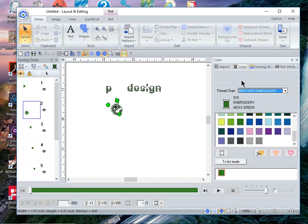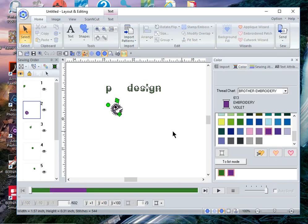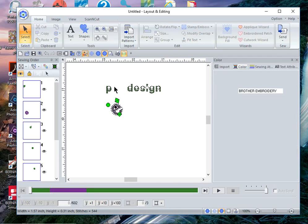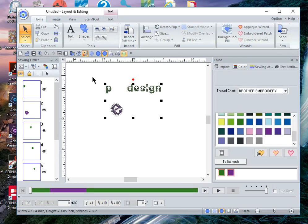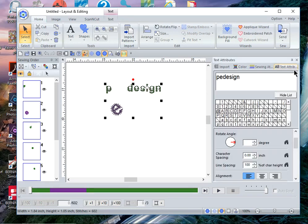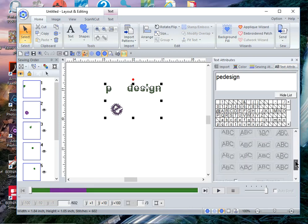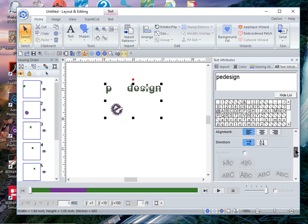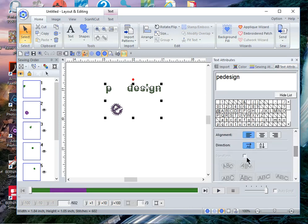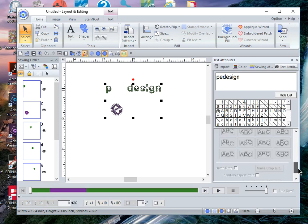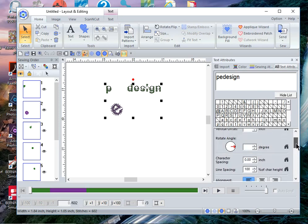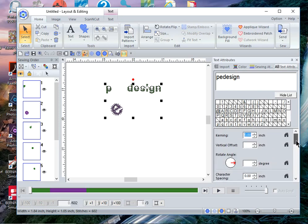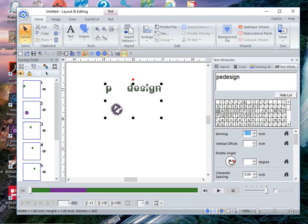You can also go in and change the color of the font to a different color. When you create fonts within PE design using the small text, you will notice that the transform and the name drop is grayed out. You cannot use those tools with the small text fonts. You can rotate the angle, you can change the kerning and the vertical offset.